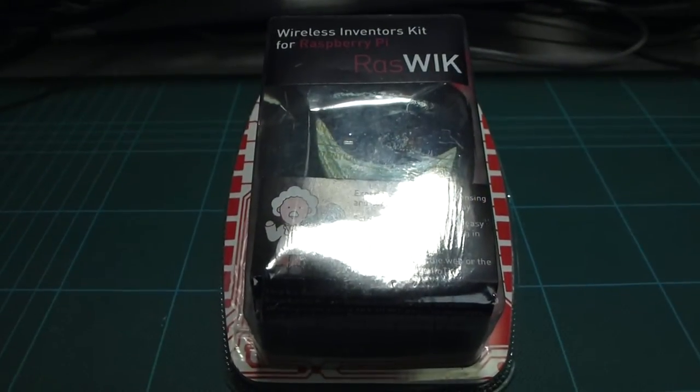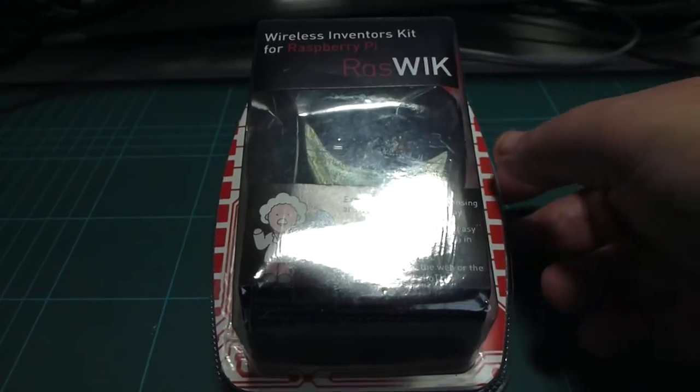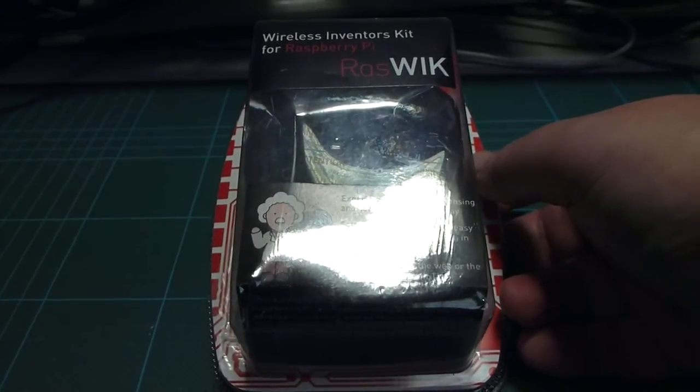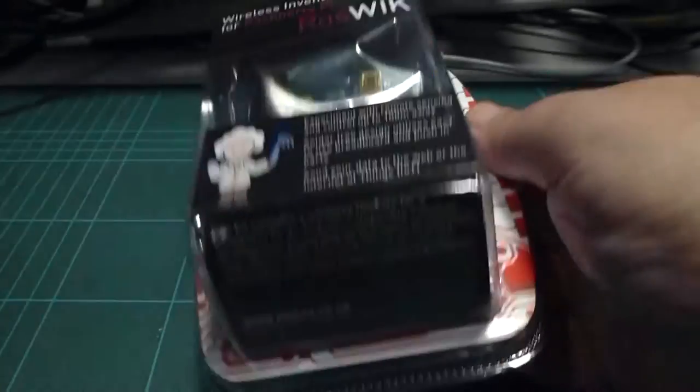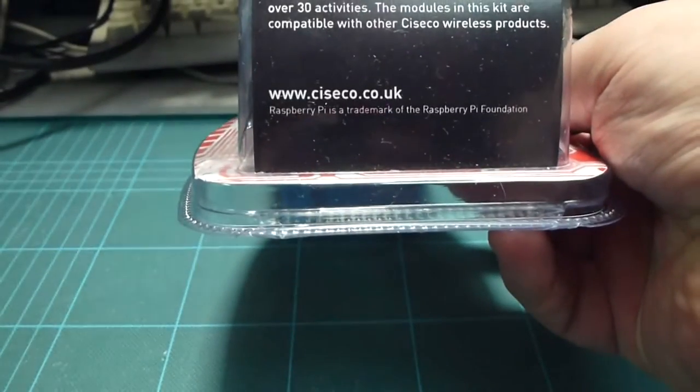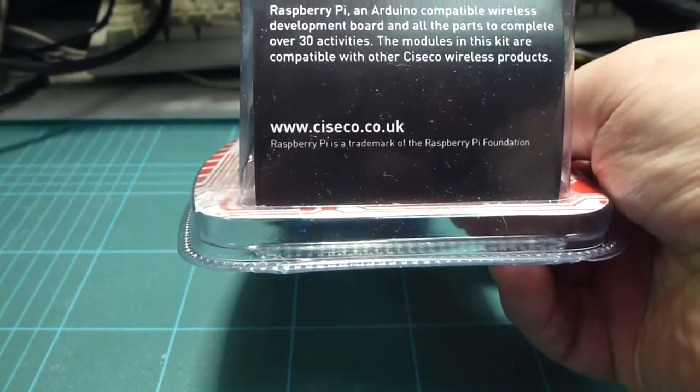What we have here is the RASWIC Wireless Inventors Kit for the Raspberry Pi. This is from Siseco, here's the actual web address.